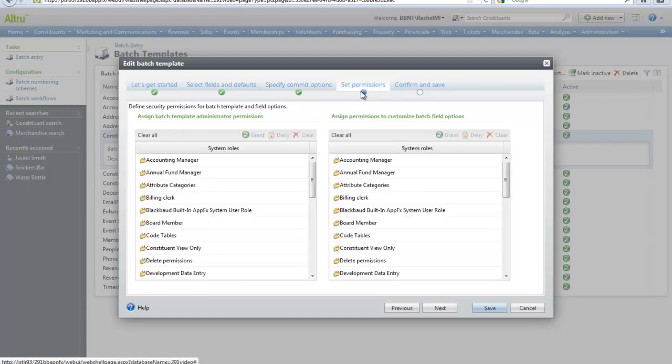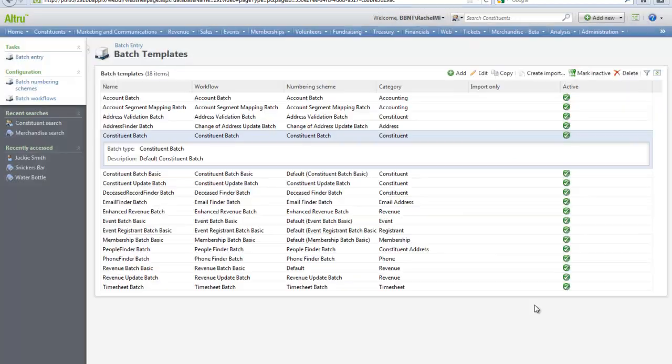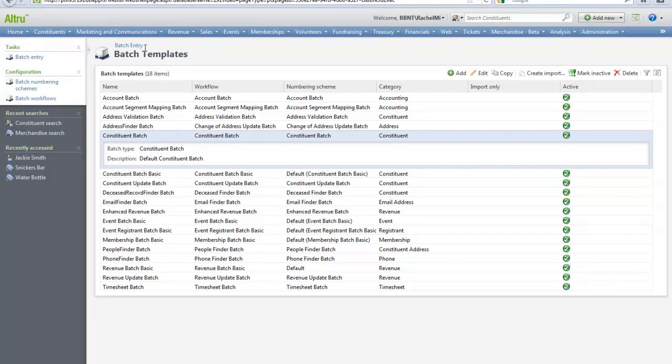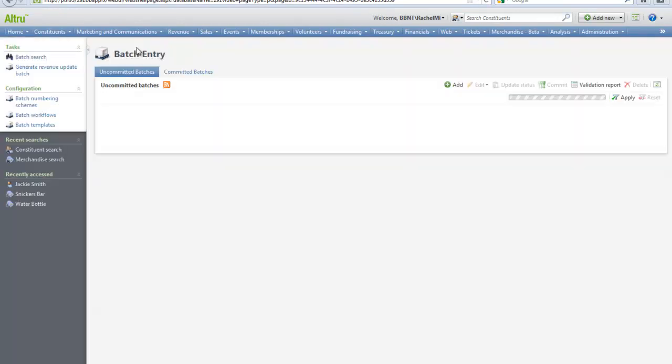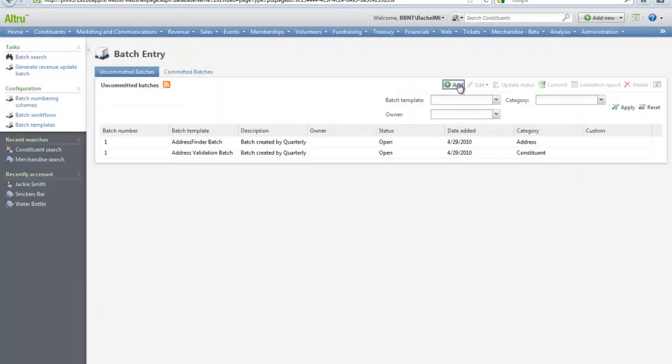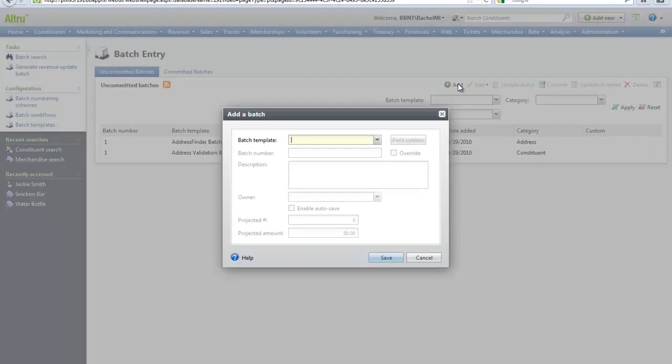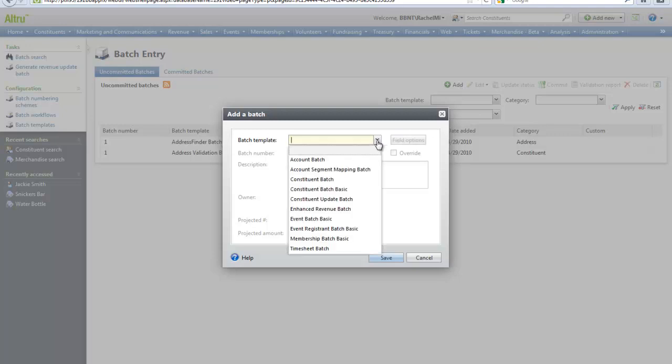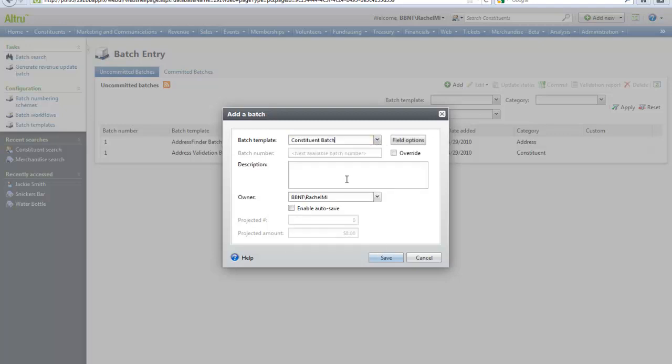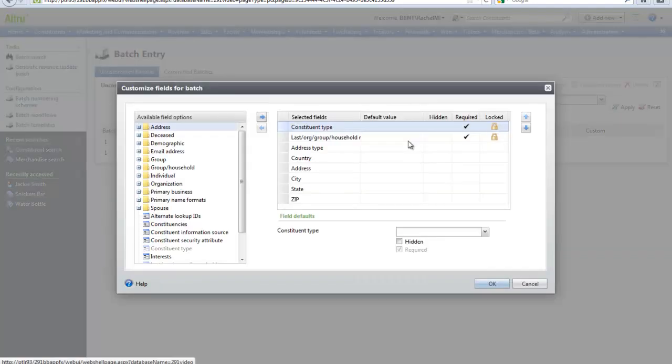Now let's add a batch. On the batch entry page, click Add. On the add form, select the batch template. We will be adding constituents to the database. Notice the field options tab. This will show all of the available fields already selected from the template. If you want to add additional fields, we could do that now.